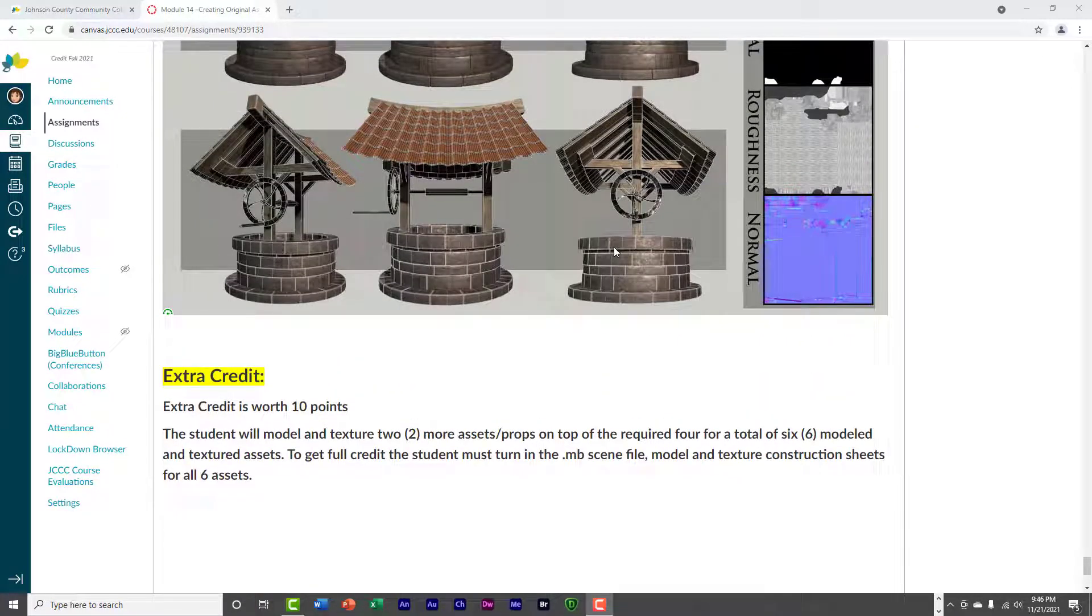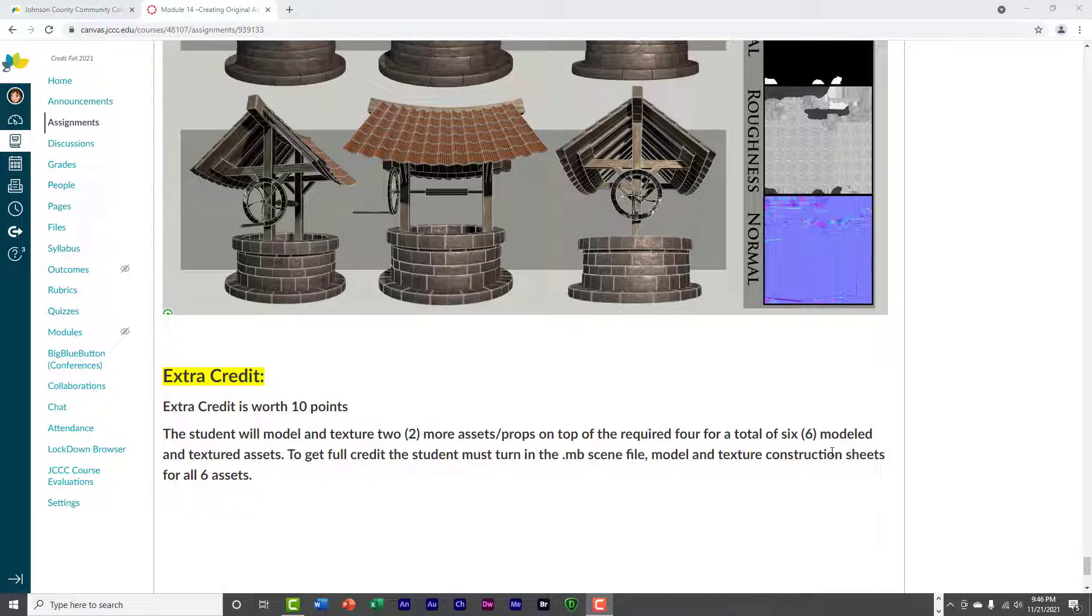So, if you do more than four assets, I will give you, if you do six, I'll give you ten extra credit points for doing six instead of four.